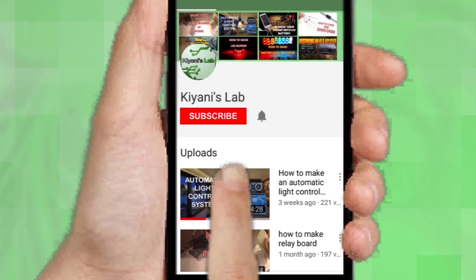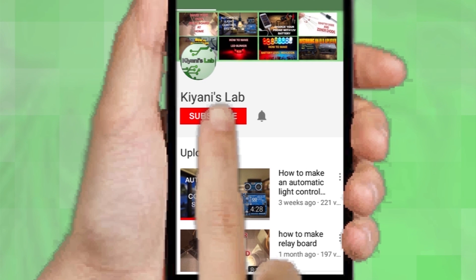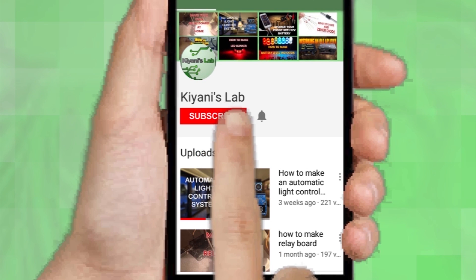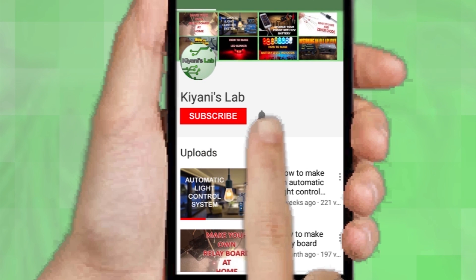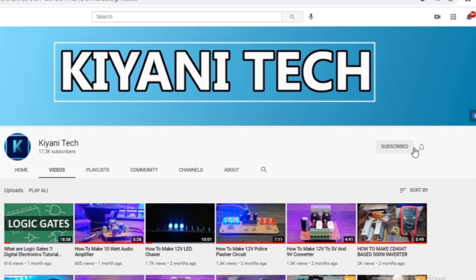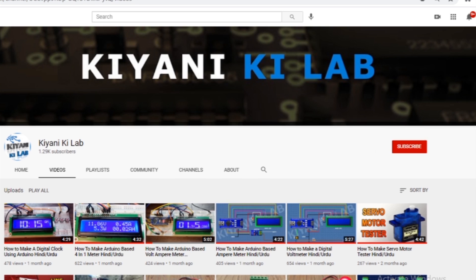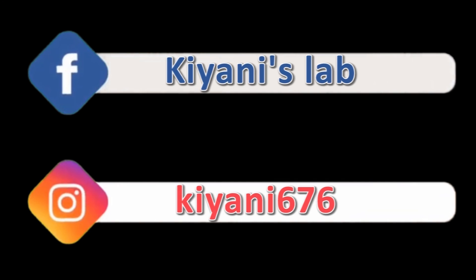If you haven't subscribed to my channel then do subscribe and don't forget to press the bell icon so you can get notifications whenever I upload a new video. These are my other channels, do subscribe them as well. And you can also follow me on Facebook and Instagram.